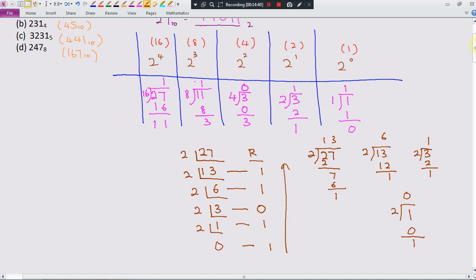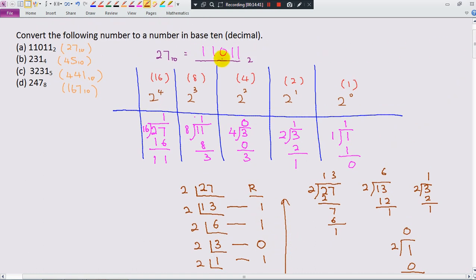Let me check again: 1, 1, 0, 1, 1. Correct. Normally we will use this repeated division method in the exam.